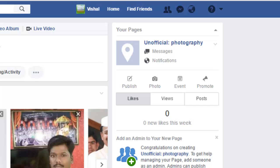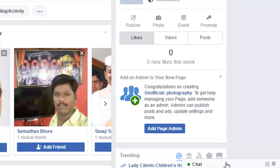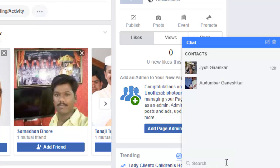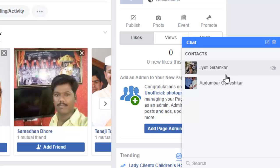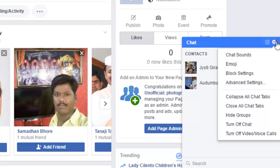Hello friends, this video shows how you can hide the chat window in Facebook. Right now you can see that there is a chat window, and if I open that I can just click on that button and it will open. But let's say you want to shrink it or minimize that.